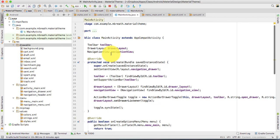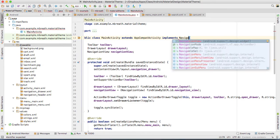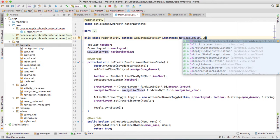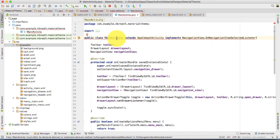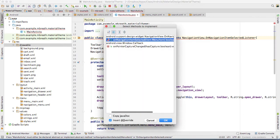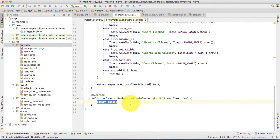First of all, we need to implement NavigationView.OnNavigationItemSelectedListener. You can see here it is showing a red color — you need to press Option and Enter, then implement the method onNavigationItemSelected. Now it is implemented here: onNavigationItemSelected.